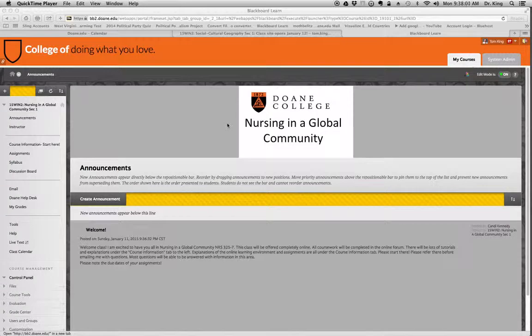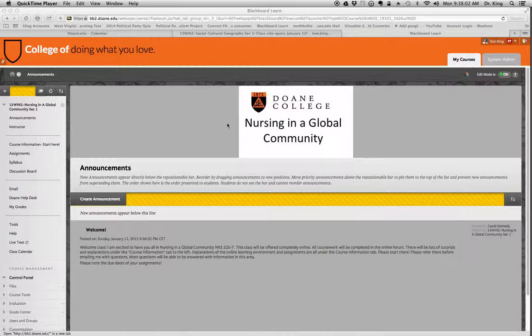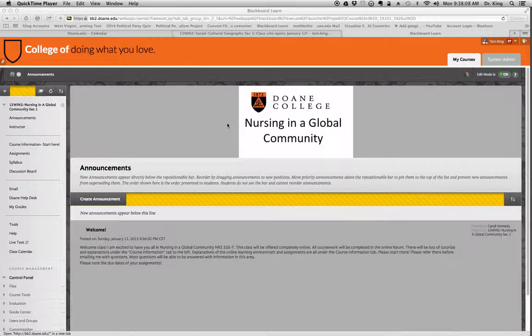Let me show you how to create an assignment so that students can submit their work via Blackboard, as opposed to having them email them to you, which I think causes a lot of confusion.